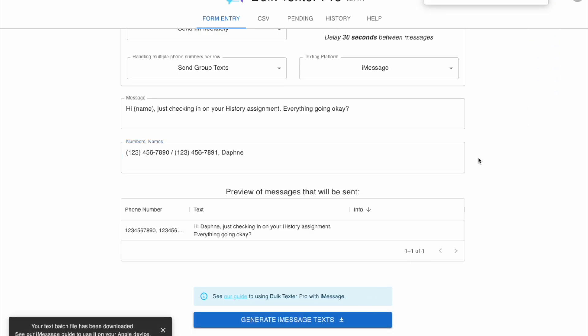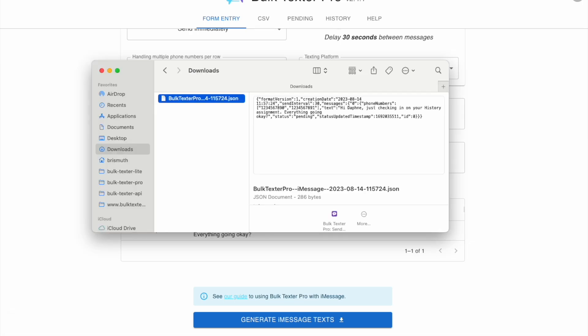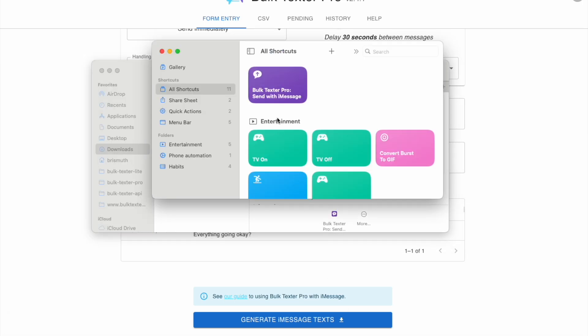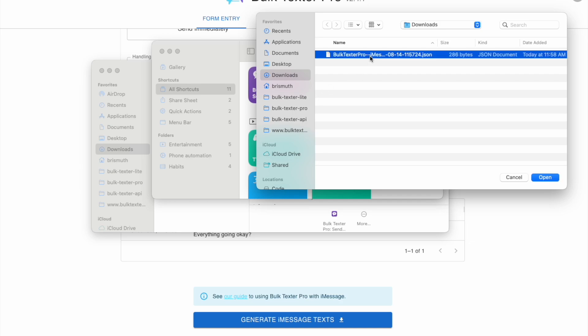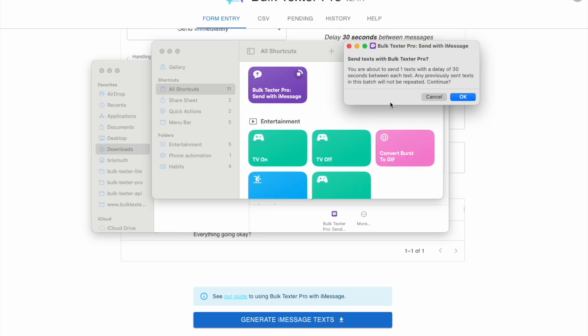This should bring this to your downloads. The best way to do this is going directly to the shortcuts app and finding the BulkTexter Pro shortcut. Pressing run and selecting the file you would like to use. Pressing OK will send those messages in the background.